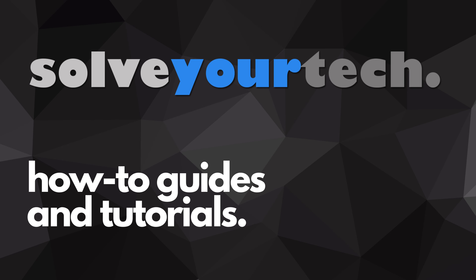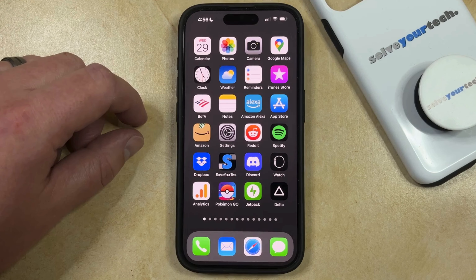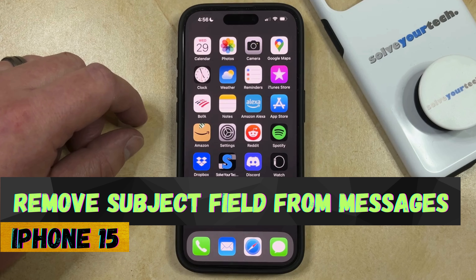SolveYourTech.com, your source for how-to guides and tutorials. Welcome to our video about how to remove the subject field for messages on an iPhone 15.